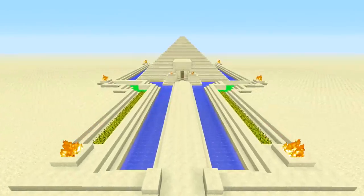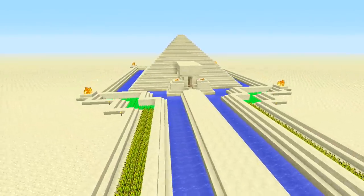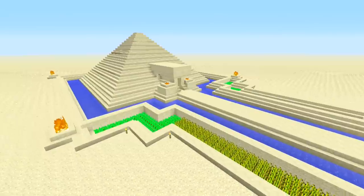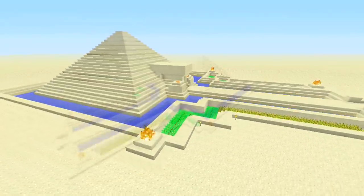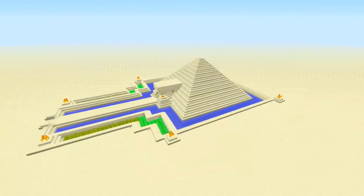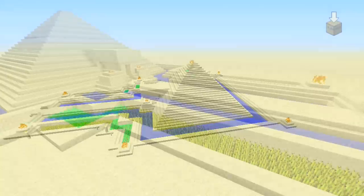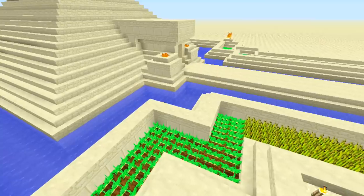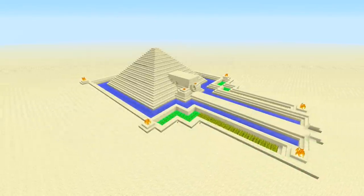Hey everyone, this is Ken and today we're going to be doing a showcase on a desert temple. What's great about this temple is the simple fact that it acts and functions as a house, which is a plus. I wanted to create a nice desert theme — that Egyptian style, Nile River vibe — but also have that modern contemporary feel at the same time. There are tons of cool features that I've added inside that we're going to check out.